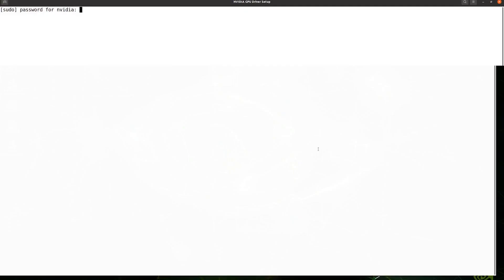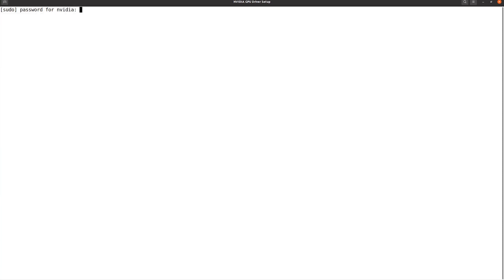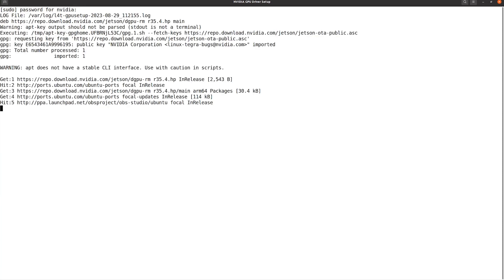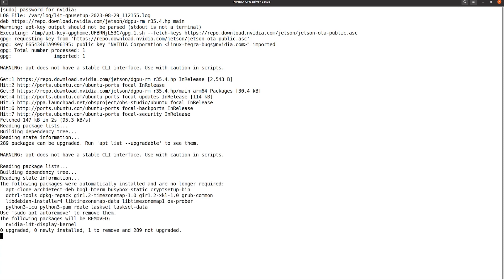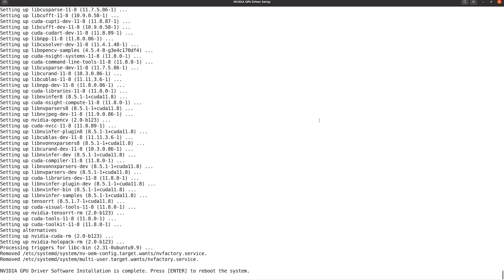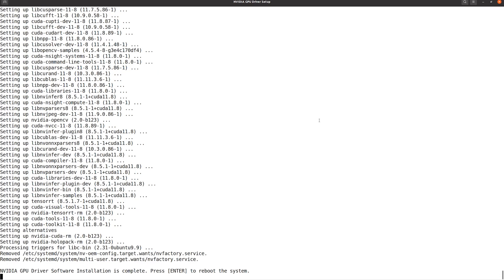Enter the password in the terminal when prompted. The installation includes NVIDIA CUDA, TensorRT, cuDNN, and GPU drivers. The end of the installation will look like this.